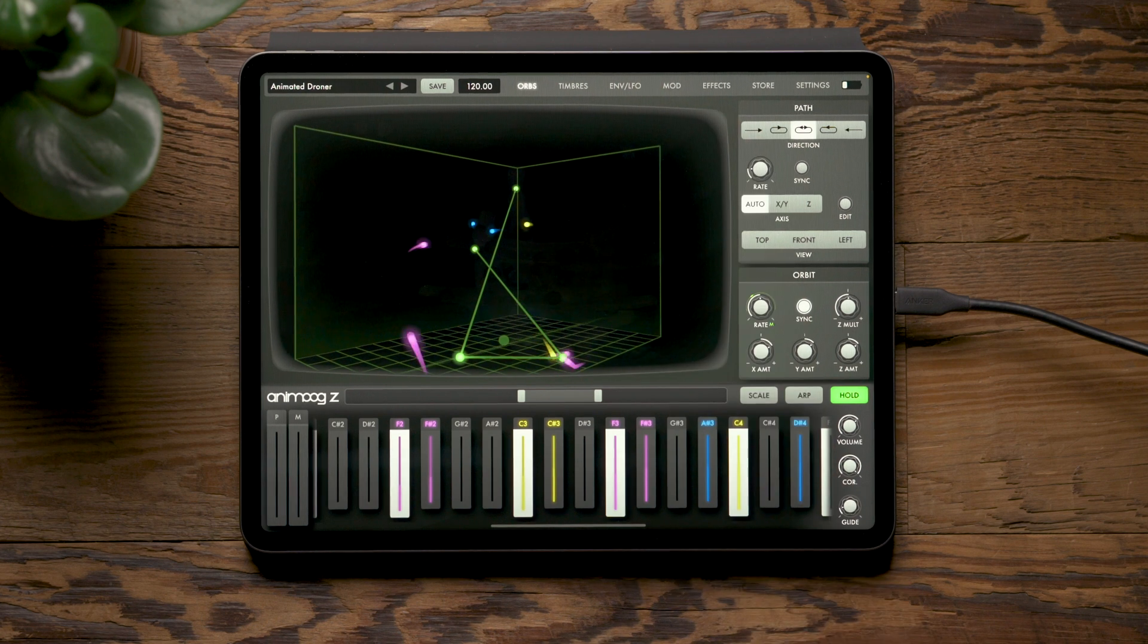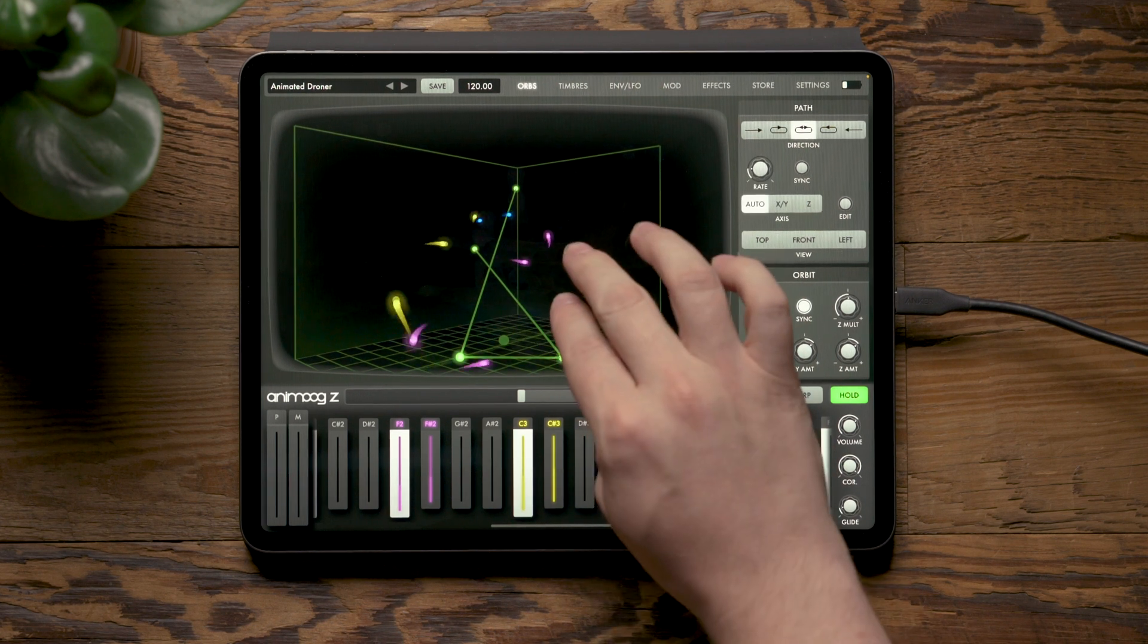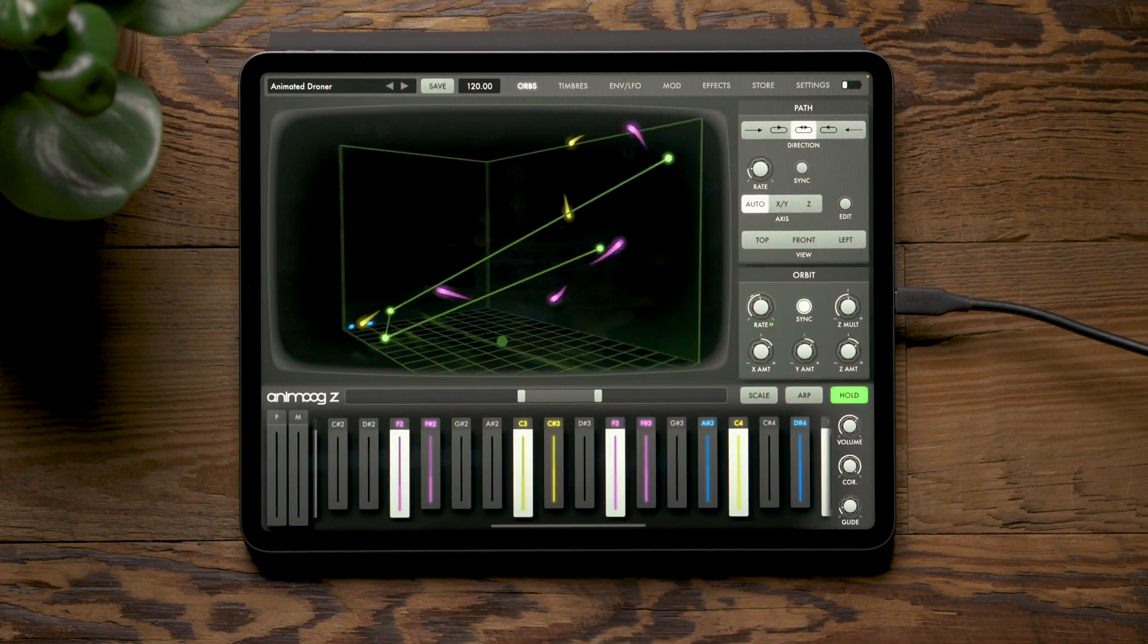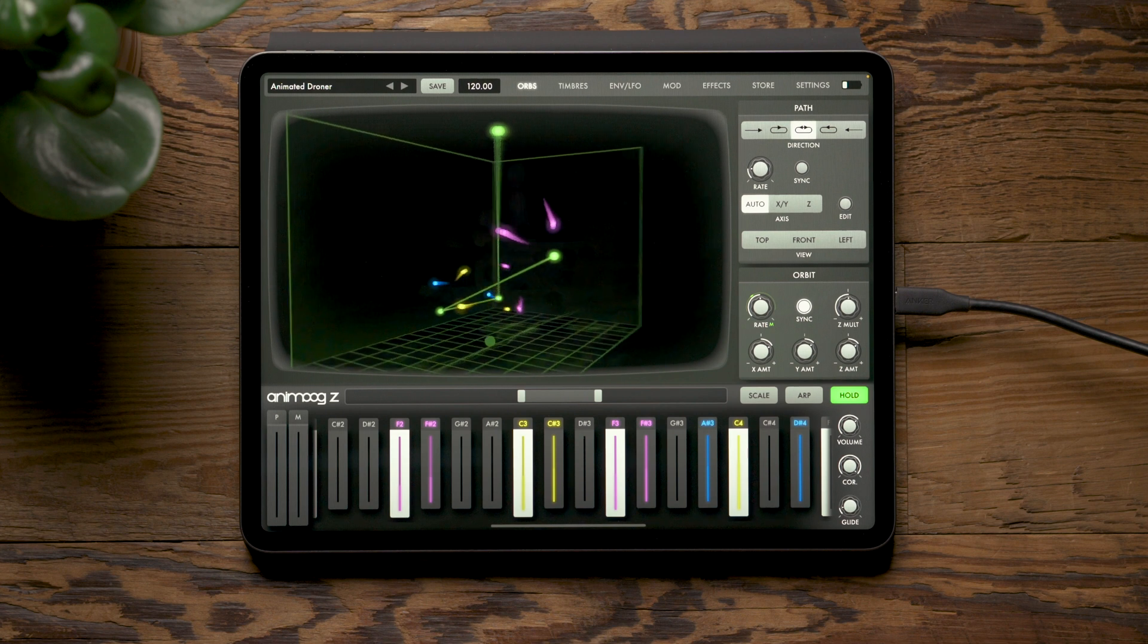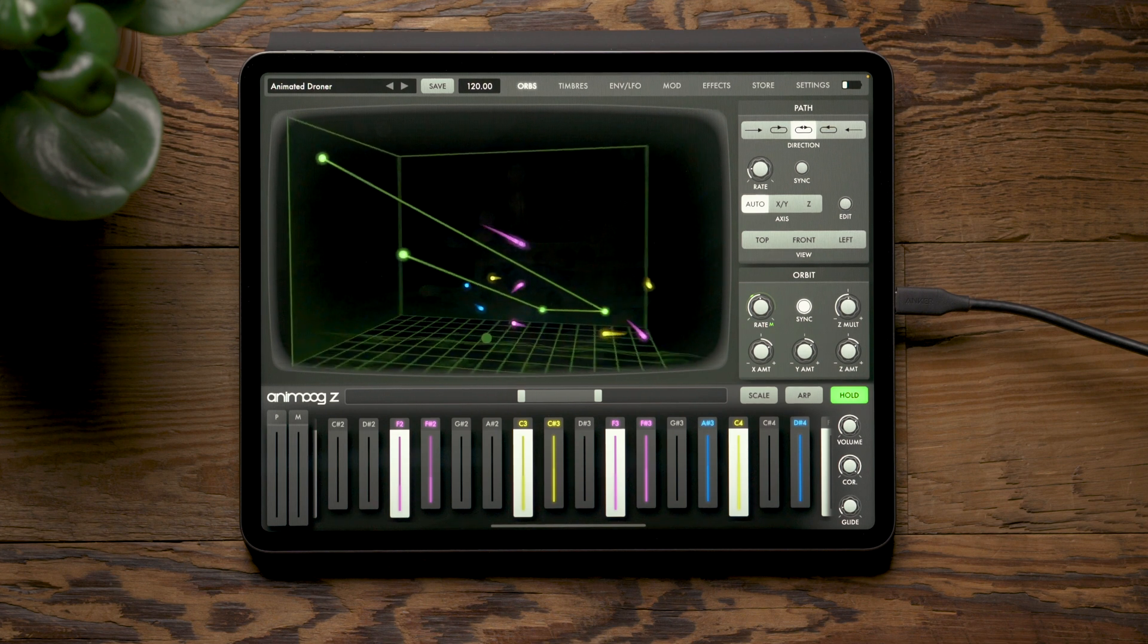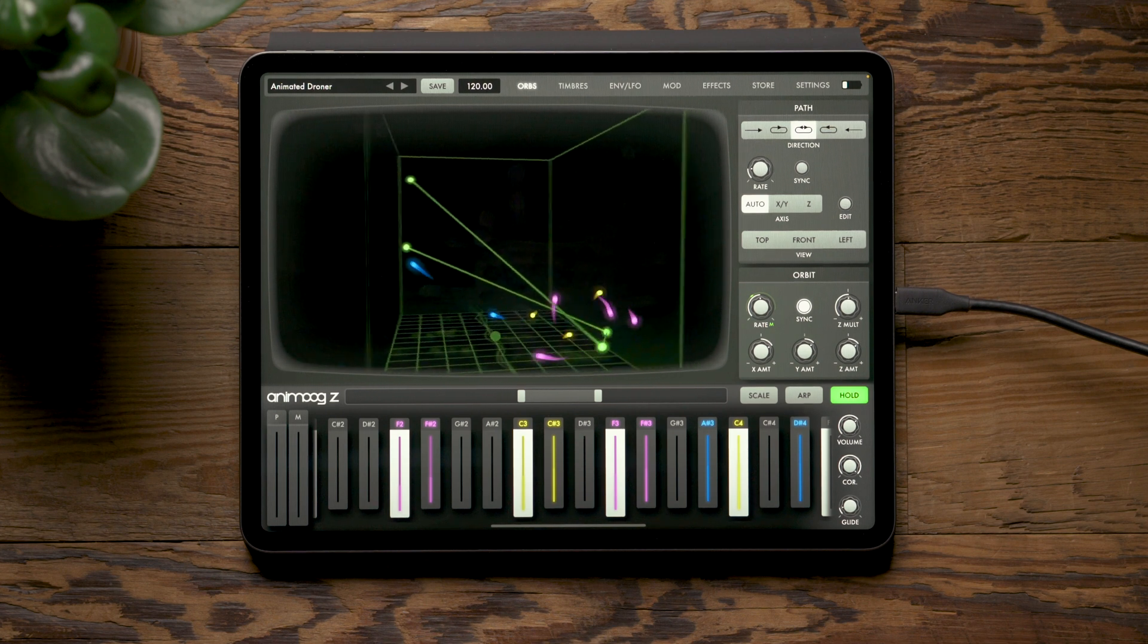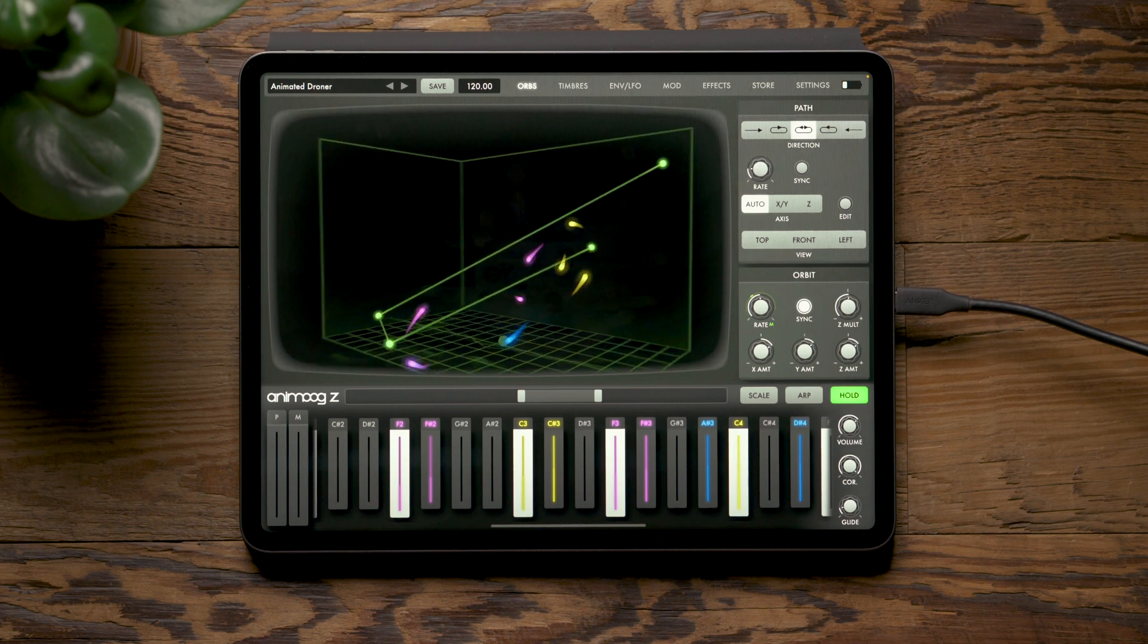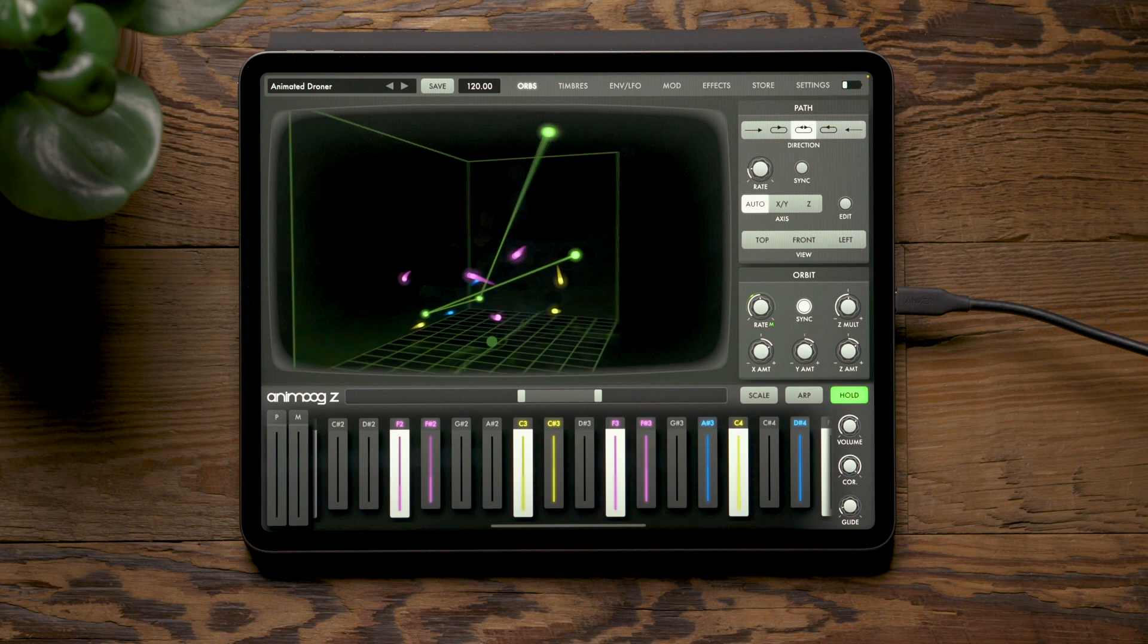As you can see, AnimogZ offers lots of new features allowing for a unique and immersive experience when exploring sound design and synthesis.